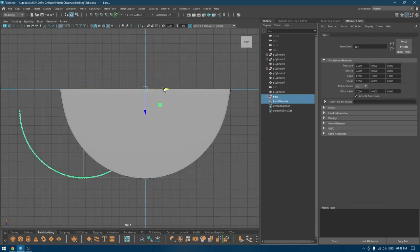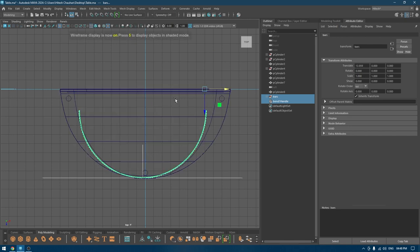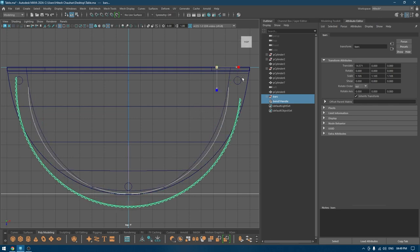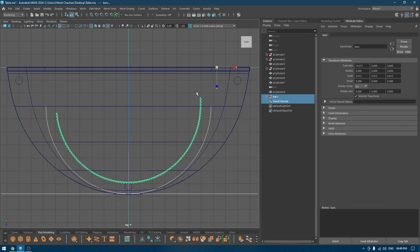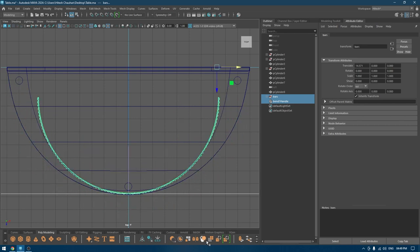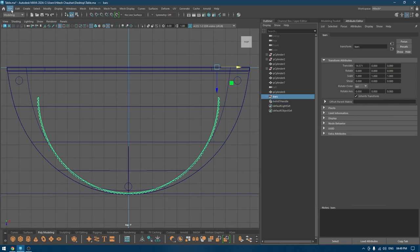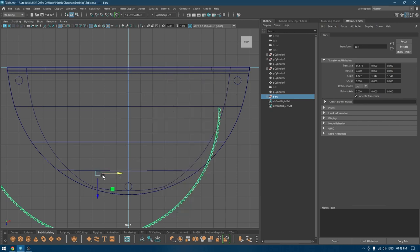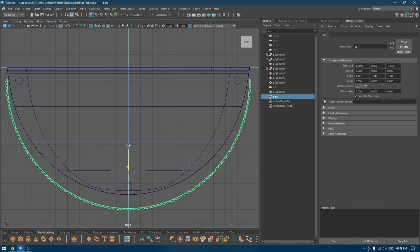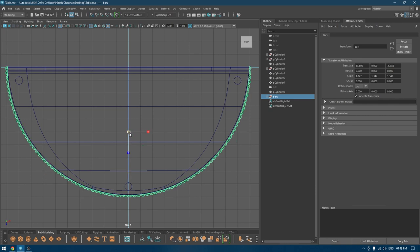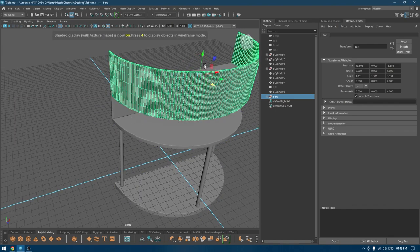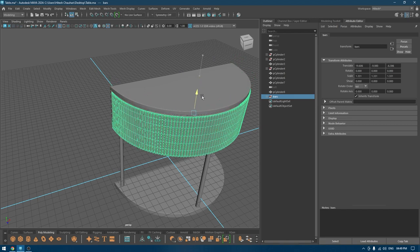Select everything and move it like this — maybe we can scale this up. I'm going to select these parts, go to Edit > Delete by Type > History. Select this, scale it up, Modify > Center Pivot. Maybe scale it down a little bit and fit these bars inside this section here.